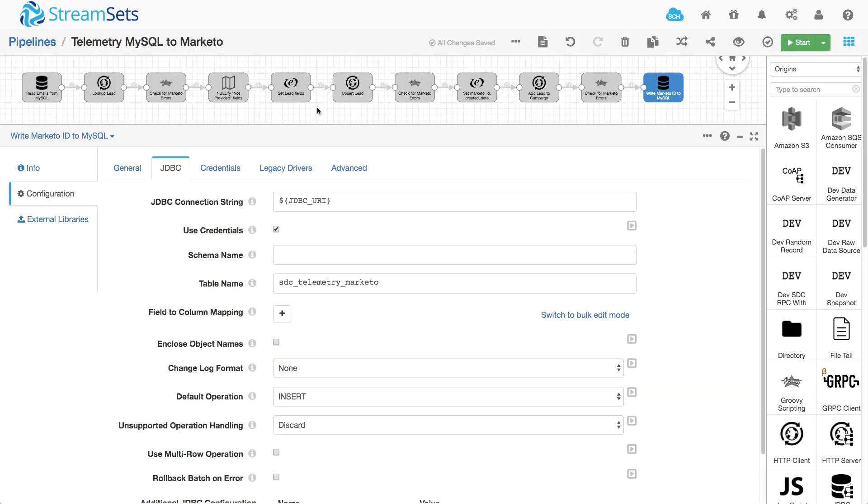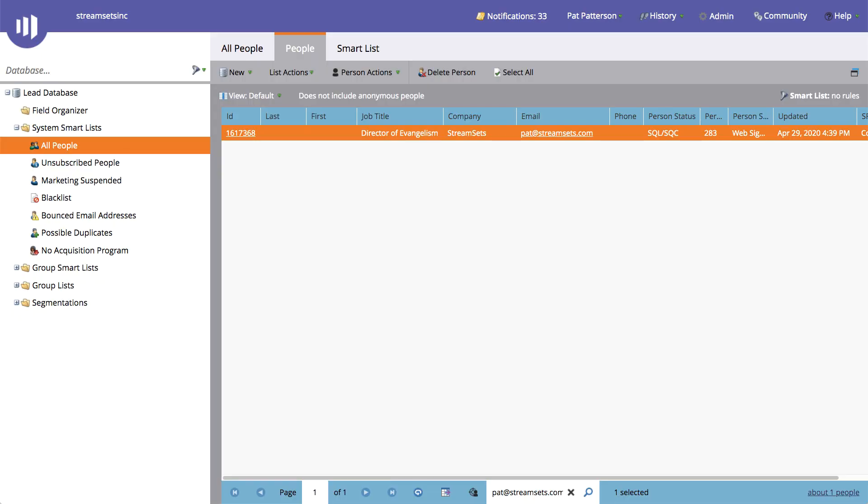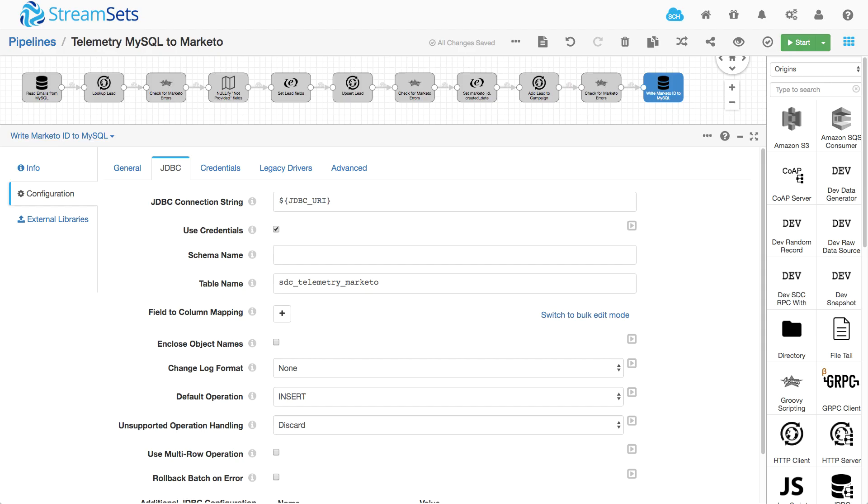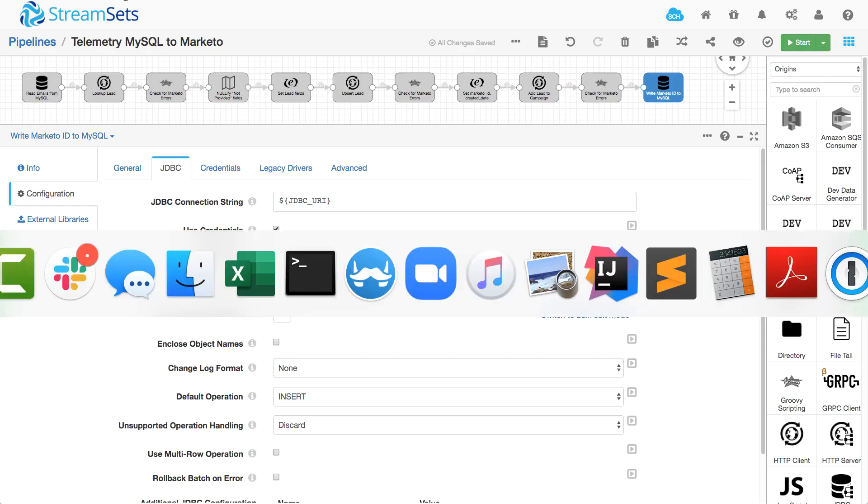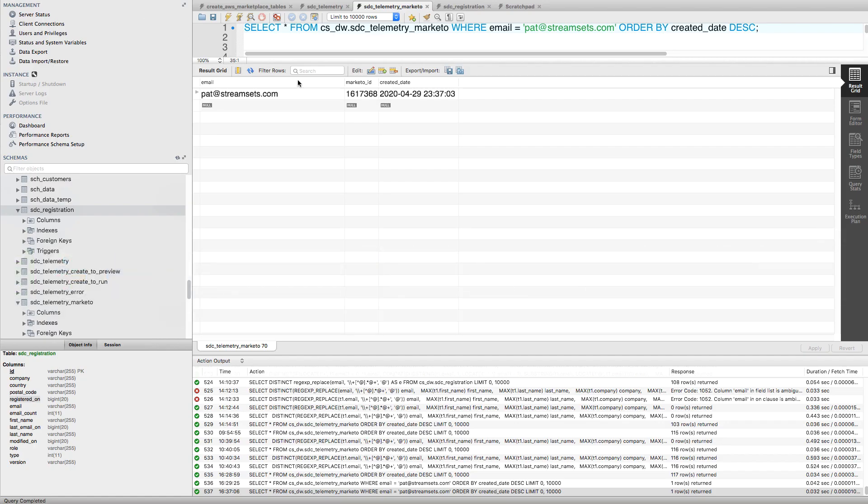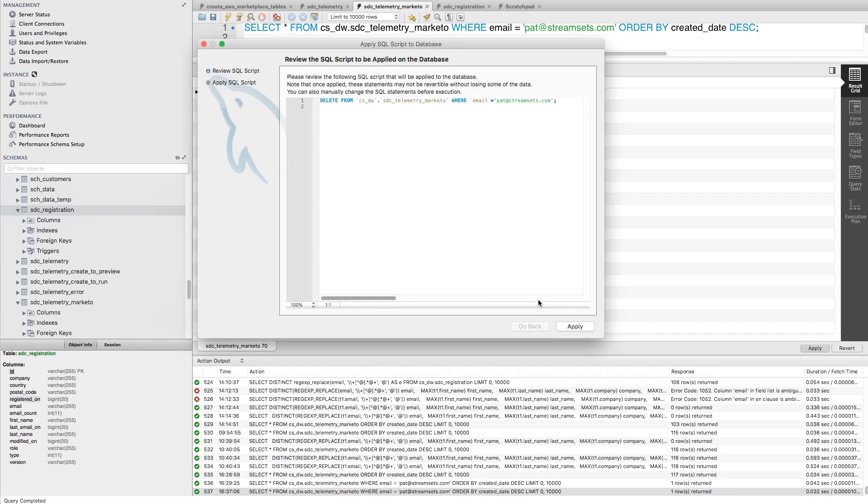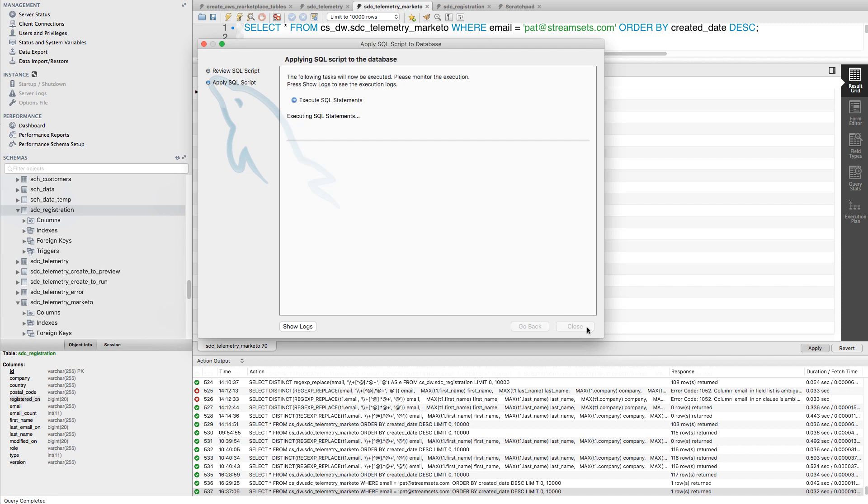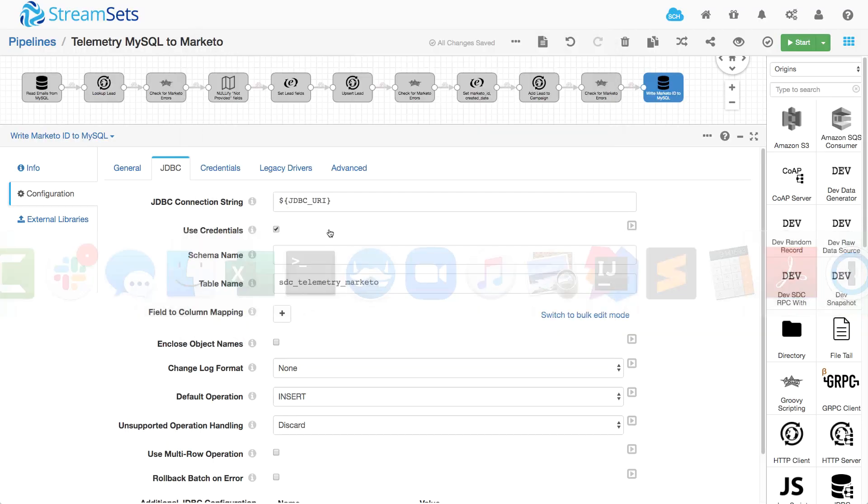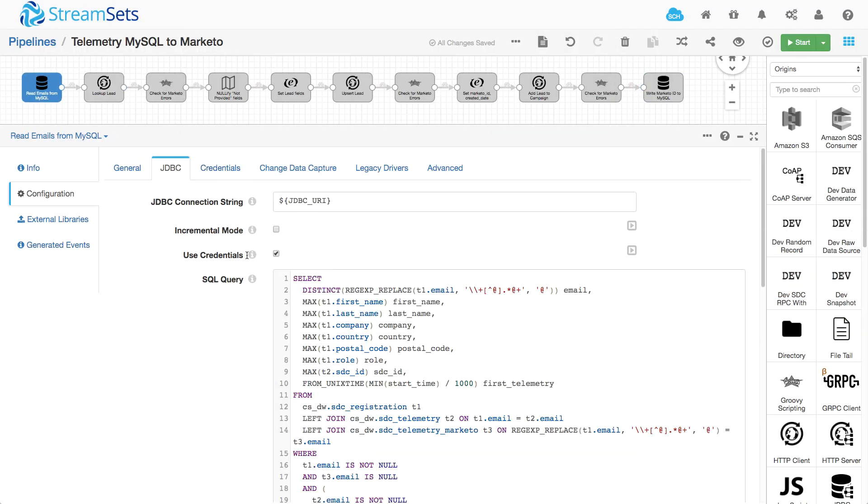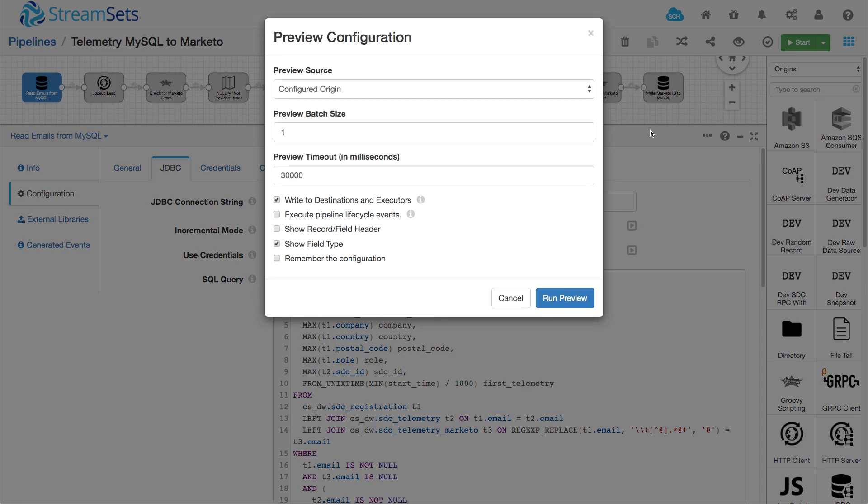So I'm going to try this out. Now Marketo has a record for me, but it doesn't have first or last names. And my database does. And so what I can do here is just remove this flag record in this table. So I'm removing my record from telemetry Marketo. So what that means is that this JDBC, this SQL call will now find me, and I can preview the pipeline.